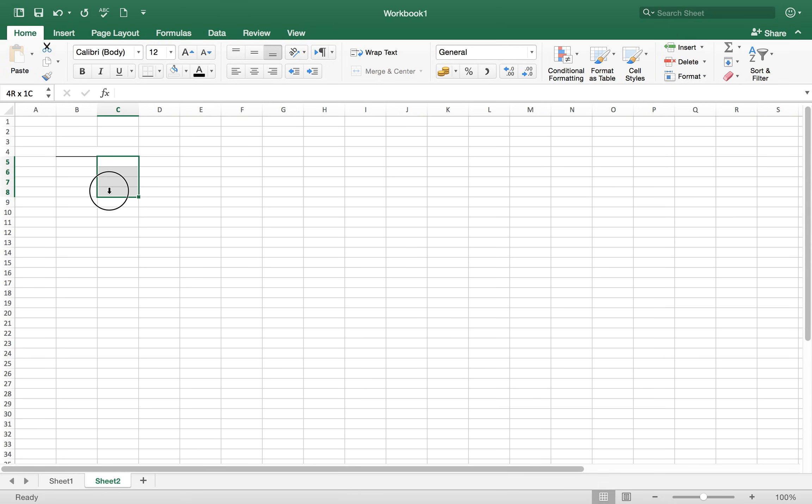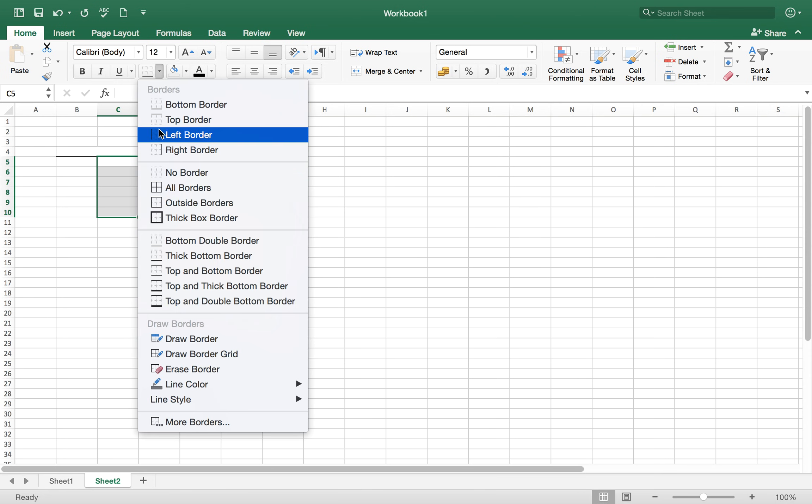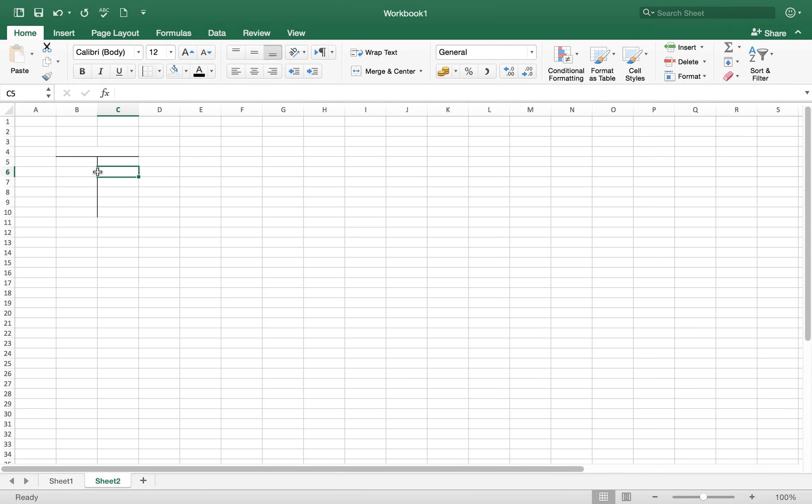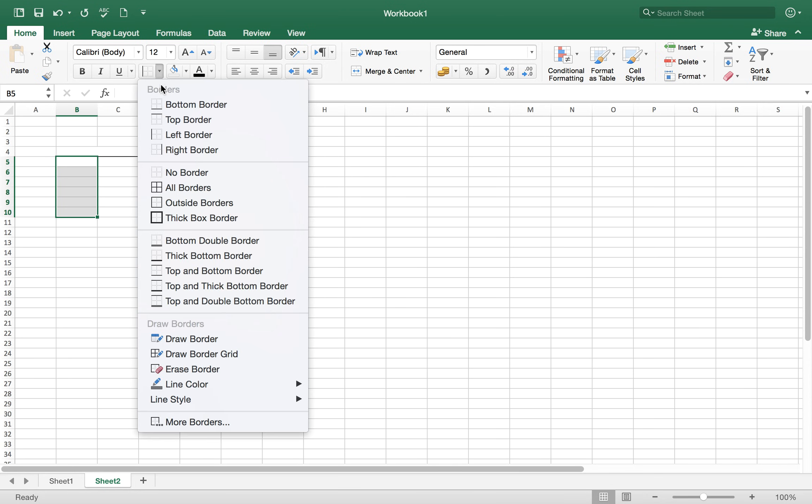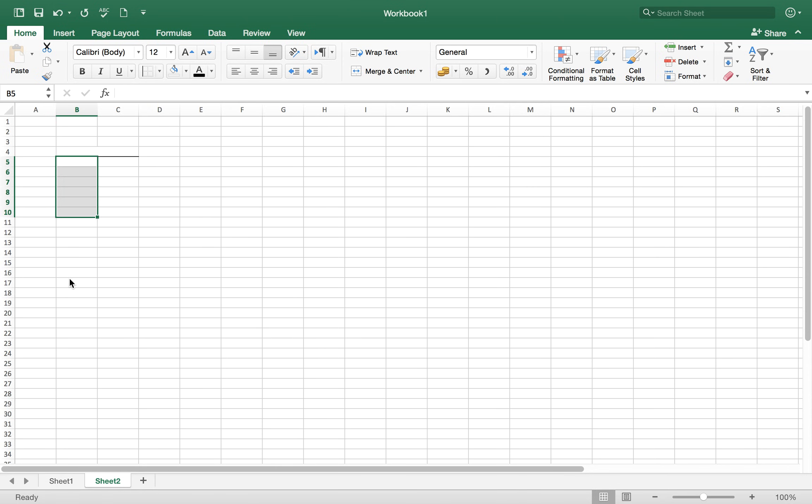For example, we choose up to here, select up to here and click on the left border. And if you select this right area, then you have to give it the right border.